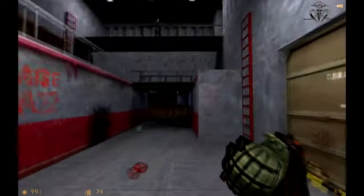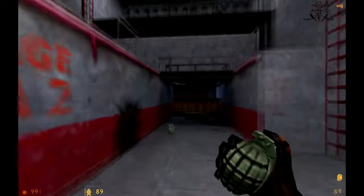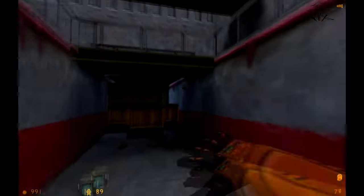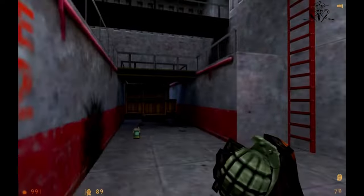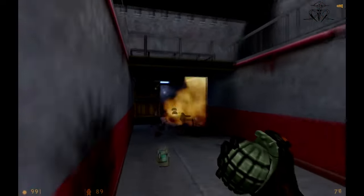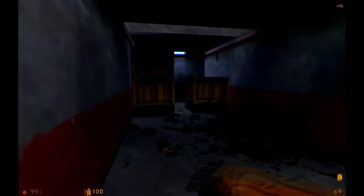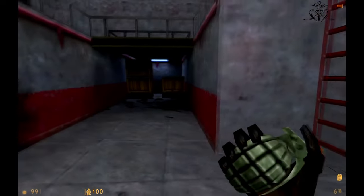But as the years have gone by and no official word from Valve, it's felt like the dream of Half-Life 3 is just that, a dream.